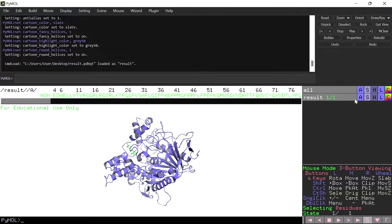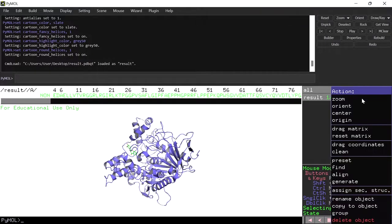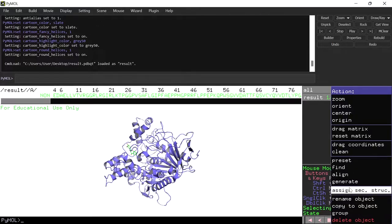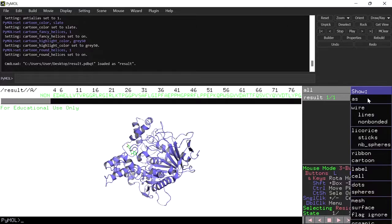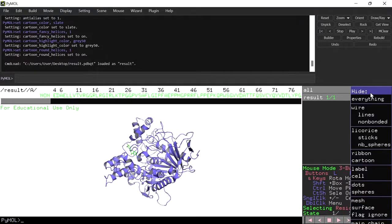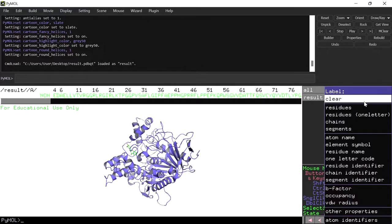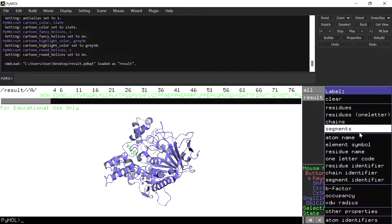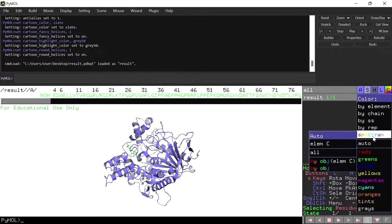Next to each object there are different buttons: action, show, hide, label, and color. In the action button you can rename the object, duplicate the object, remove it, and apply different presets. The show button displays different representations, and the hide button hides them. The label button labels atoms, residues, and molecules, and the color button has different coloring options for the different representations.